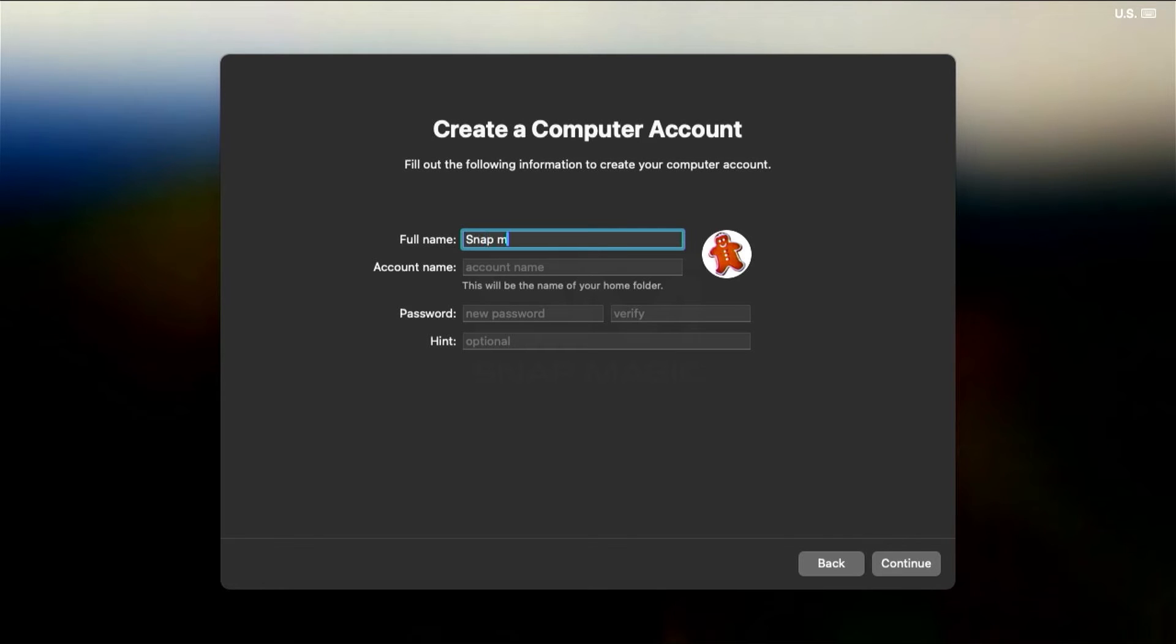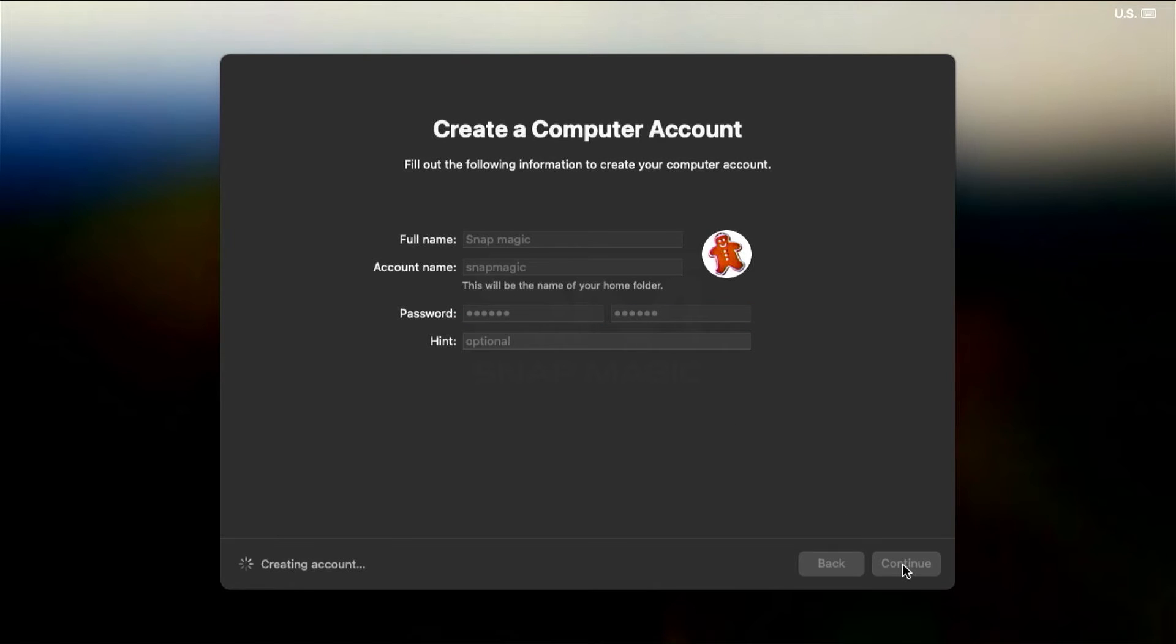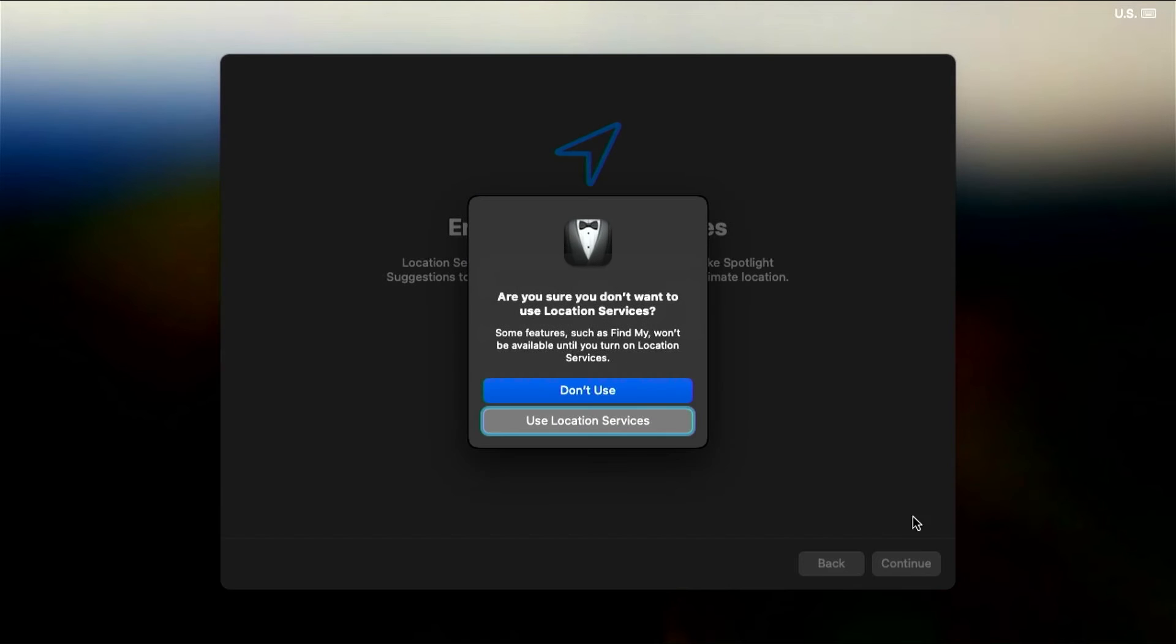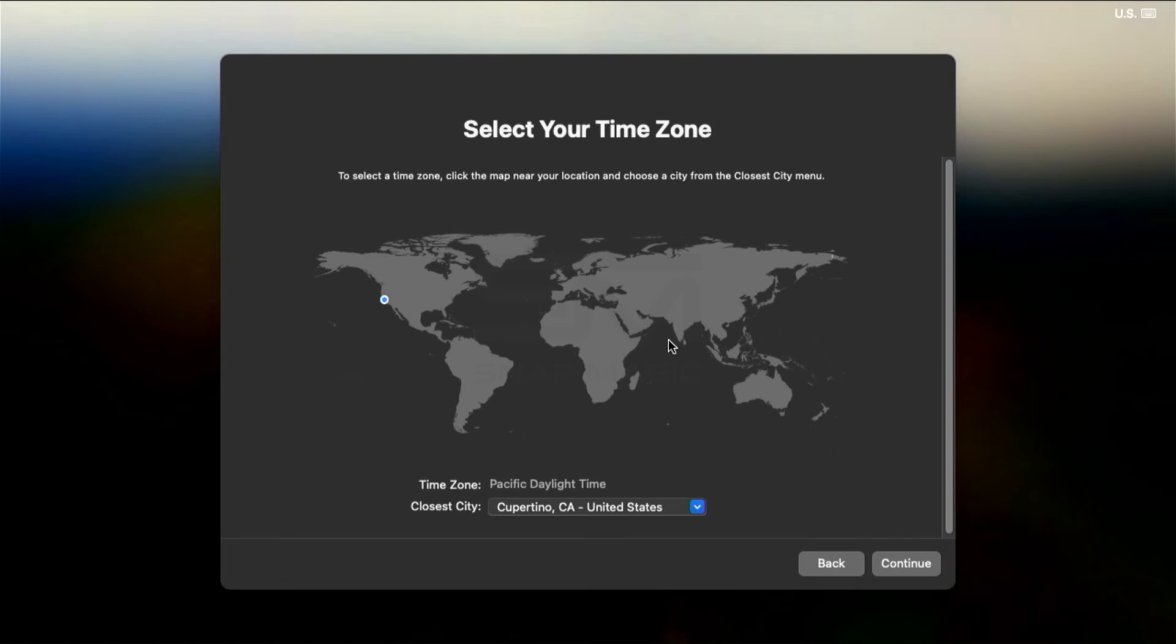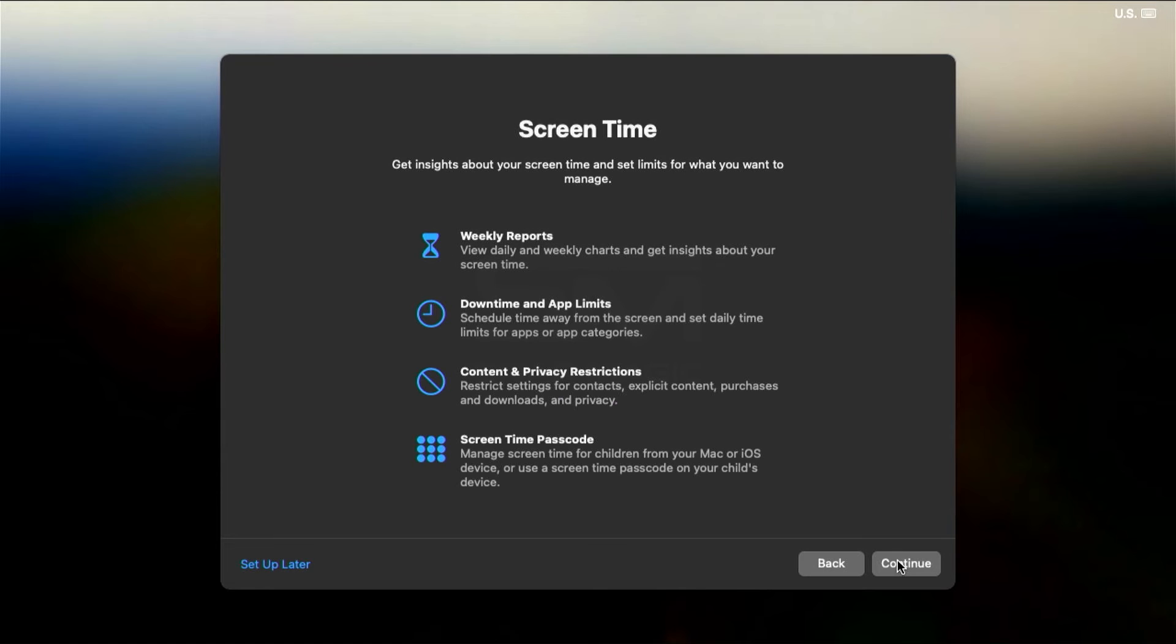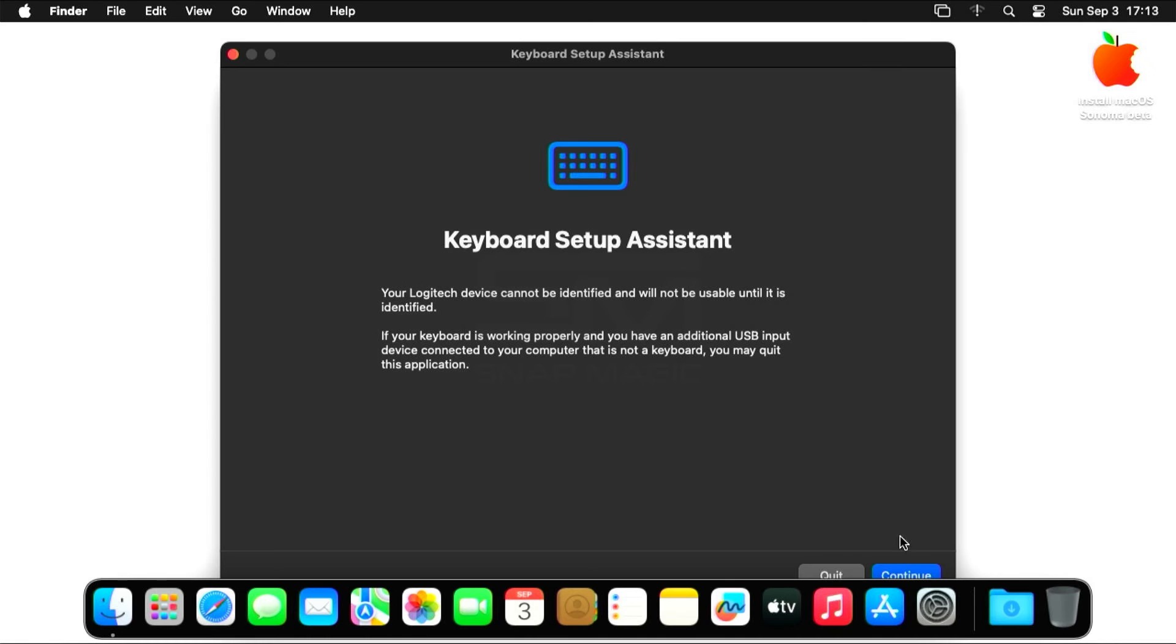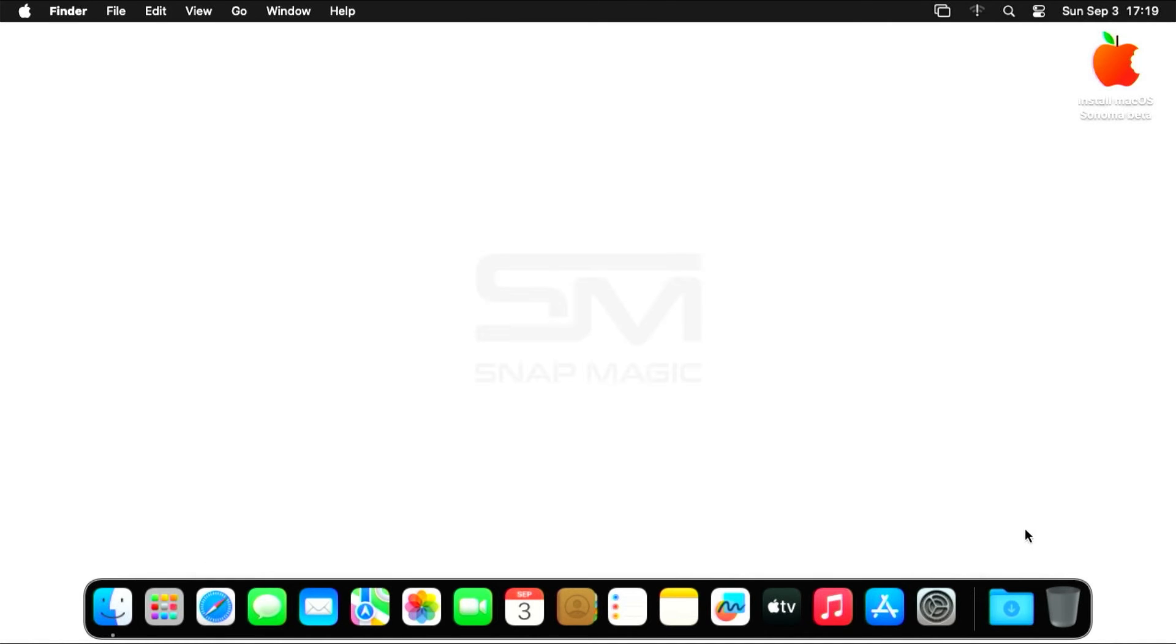Now create a computer account. Enter your username and password and click Continue. Continue. Select your time zone. Click on Setup Later. Choose your look. Open MacOS Sonoma.